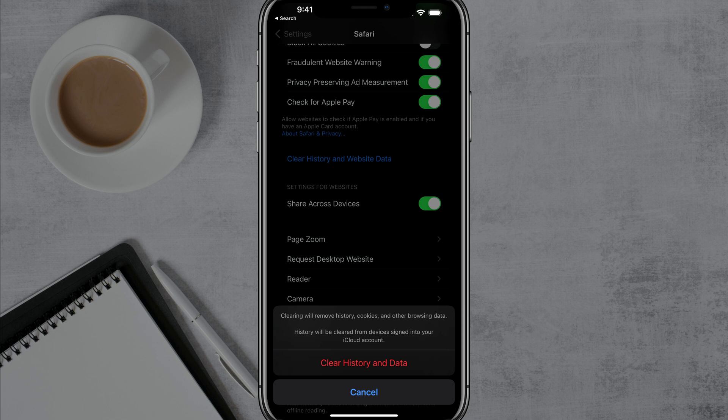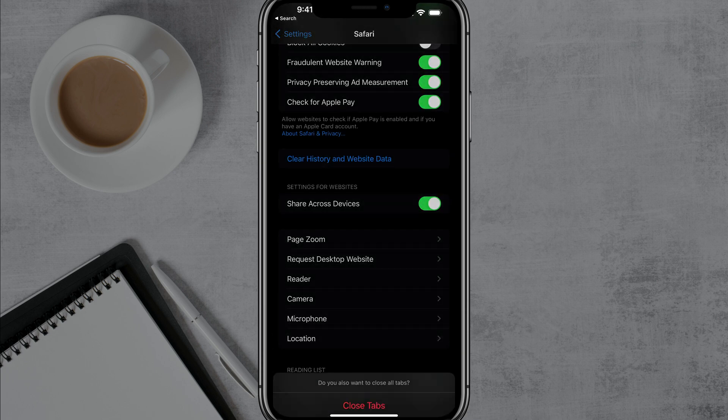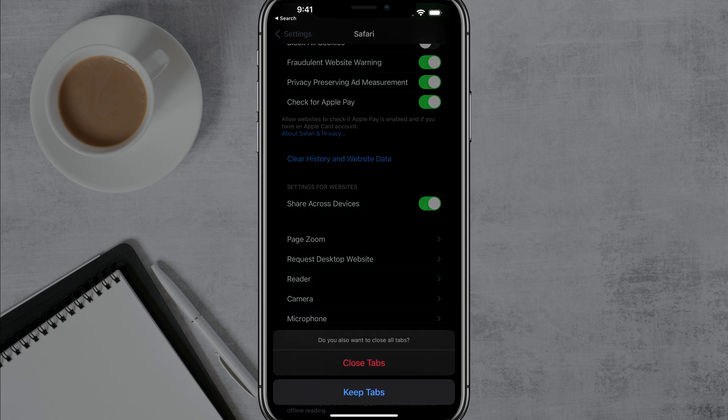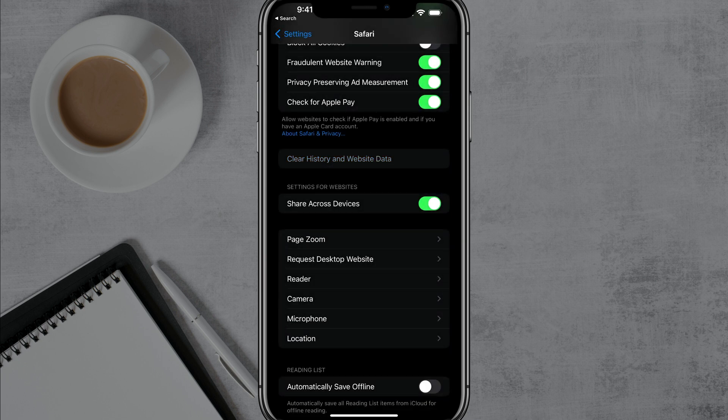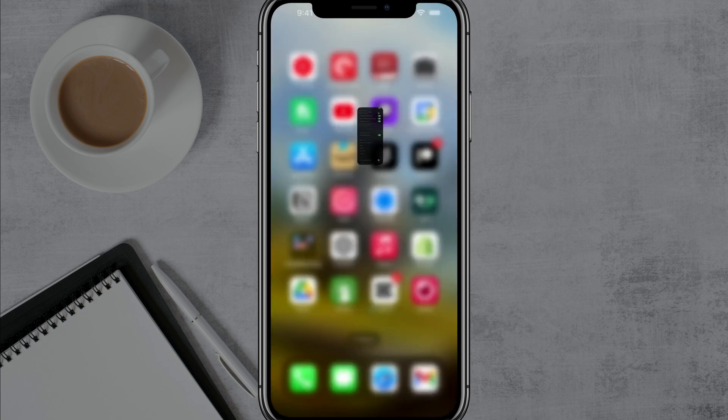If I tap into clear history and website data, it will remove all of your history, your cookies and other browsing data. It will also be cleared from your iCloud account. So remember if you're using it or utilizing it on another device, it will be cleared there as well. So tap the clear history and data red option there. And it also gives you the option to close or keep your tabs. I'm going to close my tabs because I got a tab problem, but go ahead and do that and you are good to go.